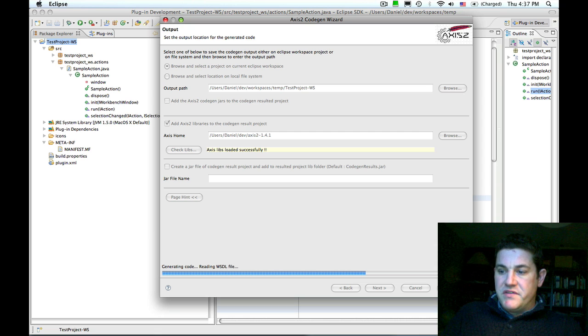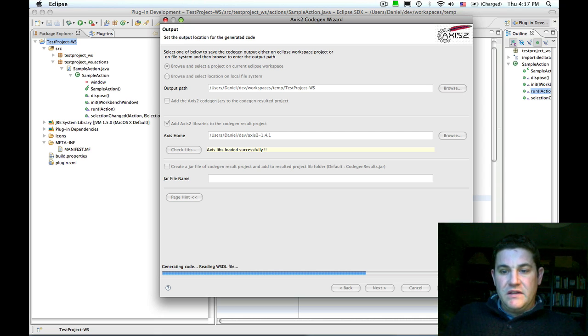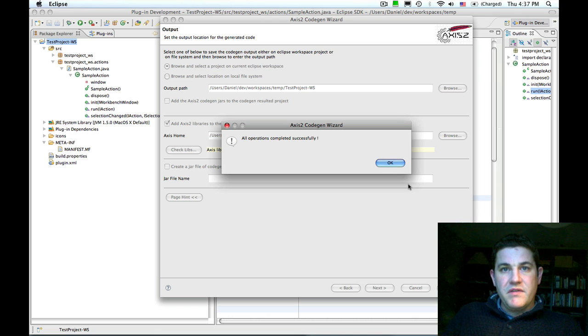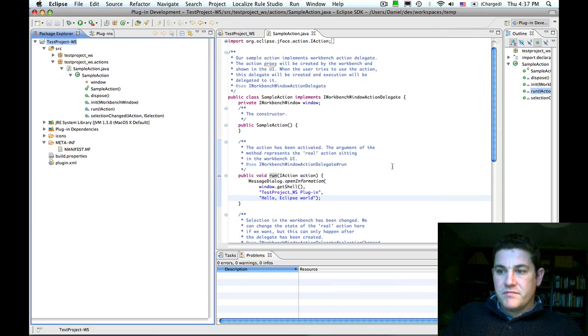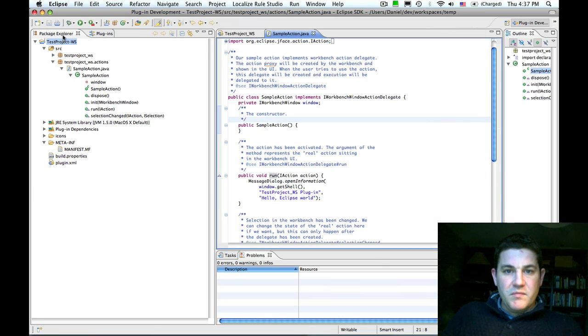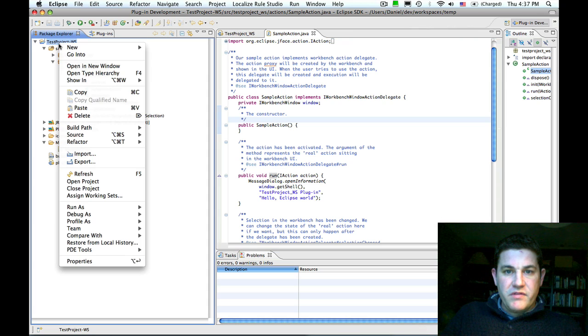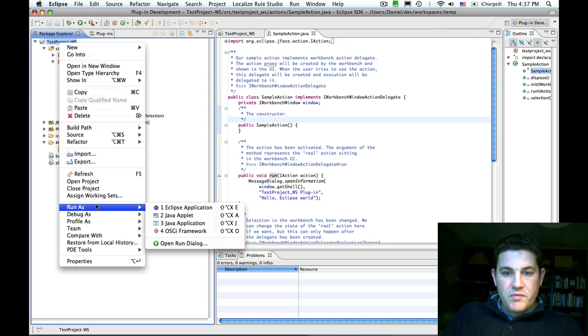The code generator plugin is going to read the WSDL file and generate Java classes that allow us to easily invoke the web service. Once the wizard completes, if I refresh the test project,